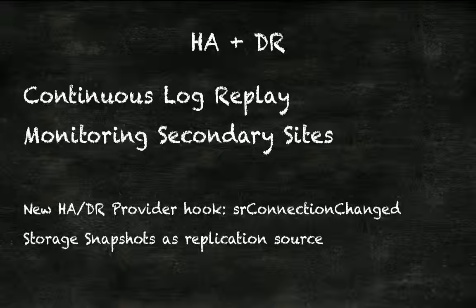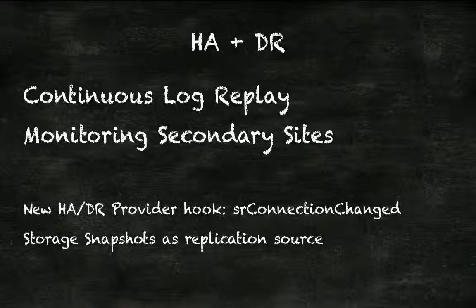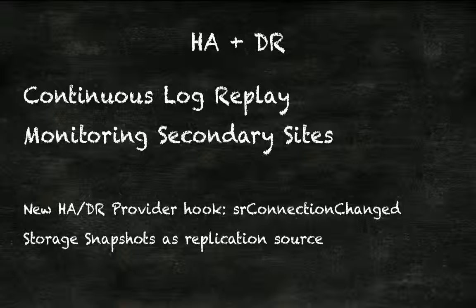Continuous log replay is commit-based system replication. So when a transaction commits on a primary host, the log data will be shipped over and the transaction will commit on the secondary host as well. This reduces takeover time and network traffic.